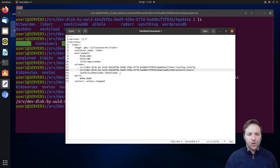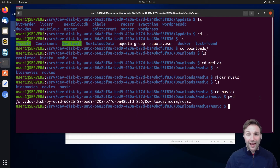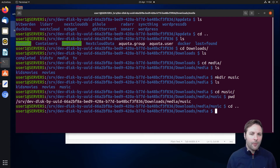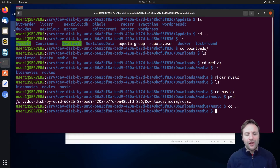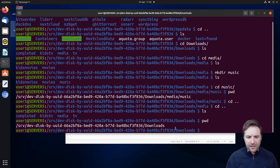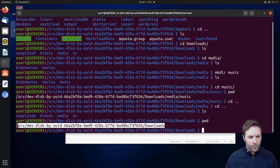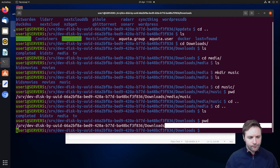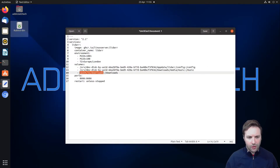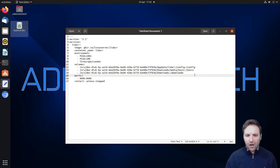The last folder we need is the downloads folder, which we already have. The downloads folder is used to process files: when it grabs a file from Usenet it takes it into the downloads folder, unpacks the raw files, renames them, and then moves them into the music folder. We go up one level, get the absolute path for this downloads folder with 'pwd', and copy and paste that into the stack just before the colon.